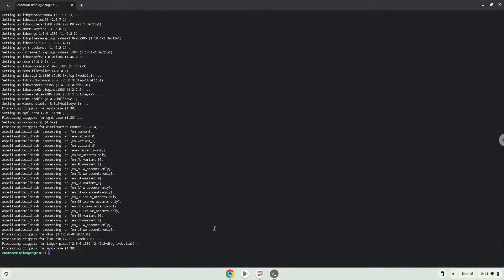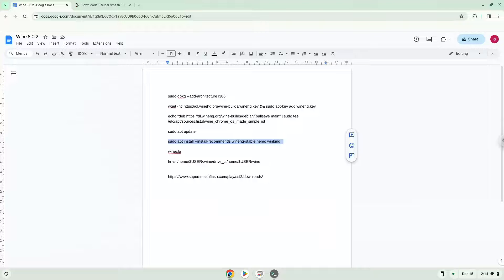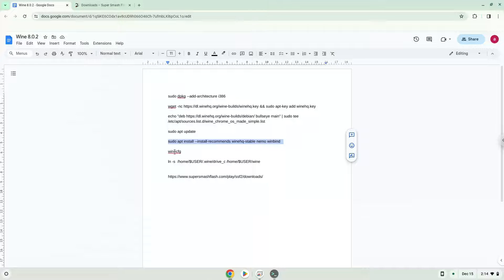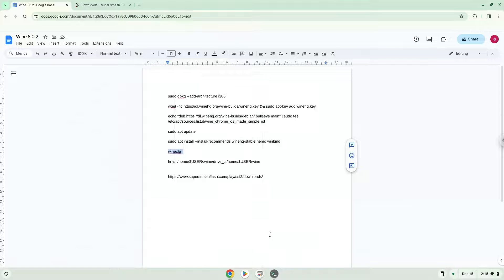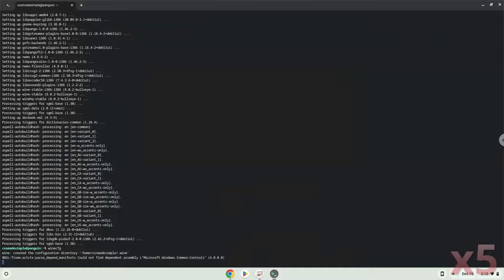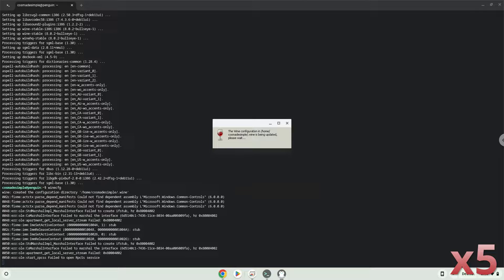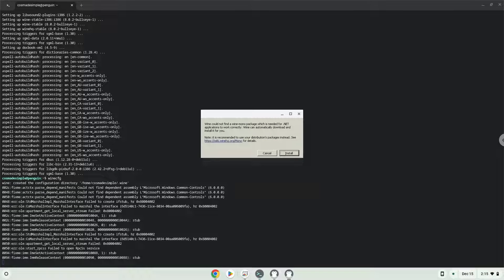Now we need to install an additional package which Wine requires. Click on install to confirm the installation.